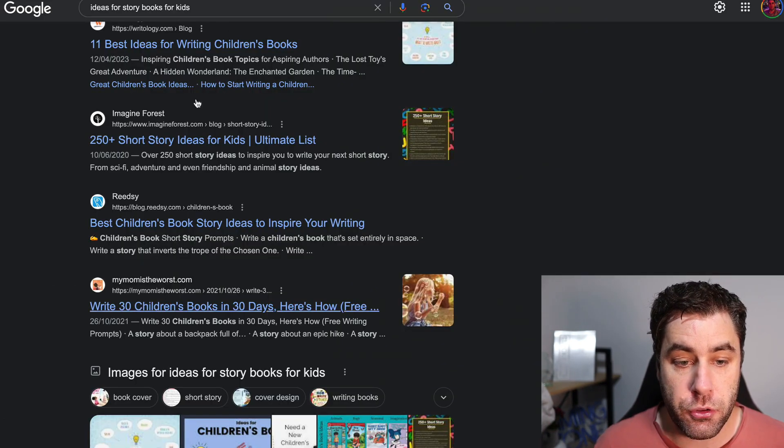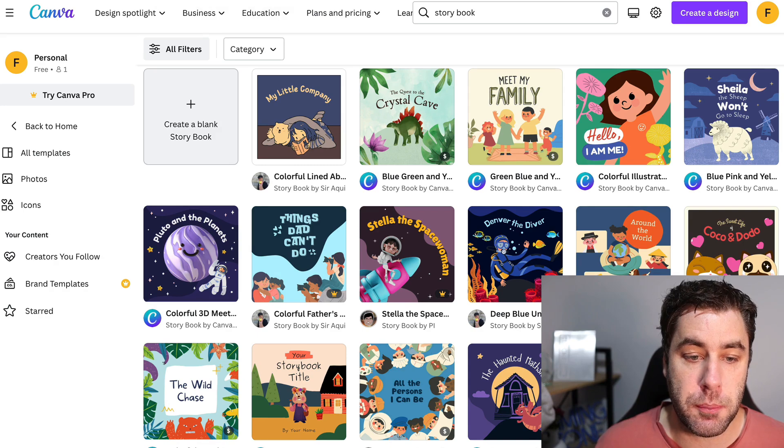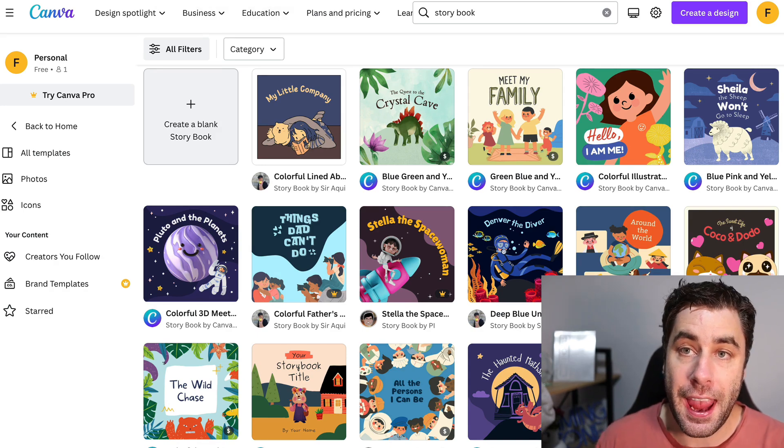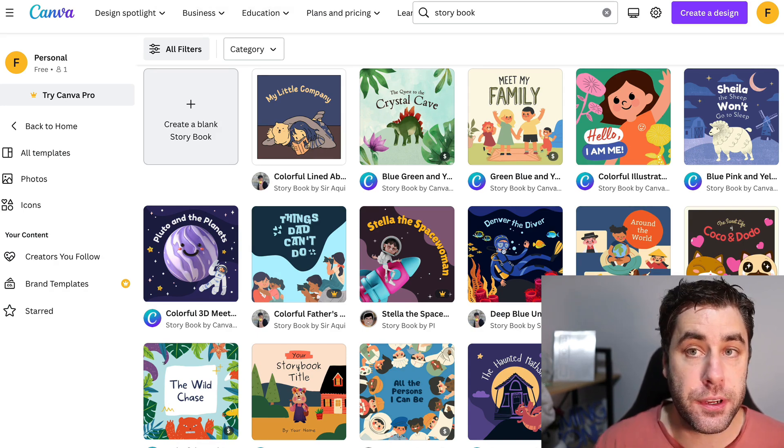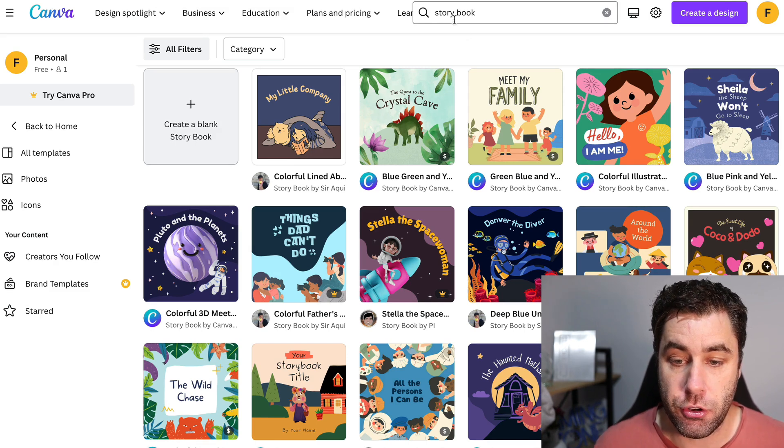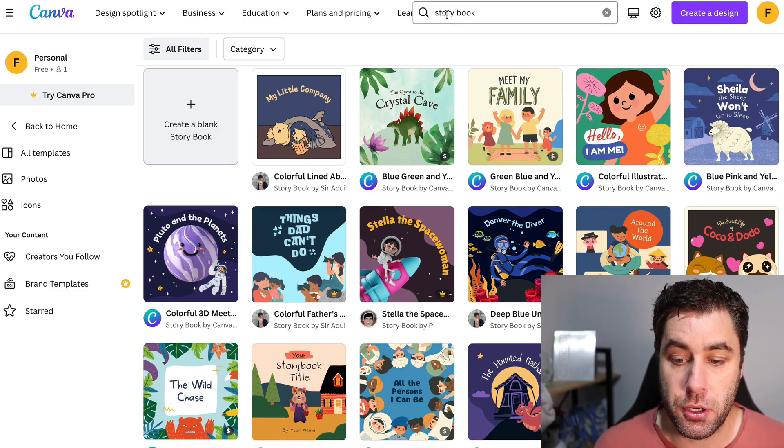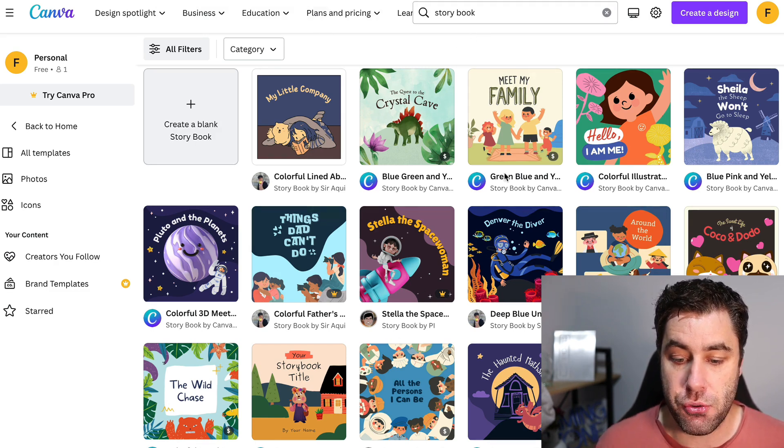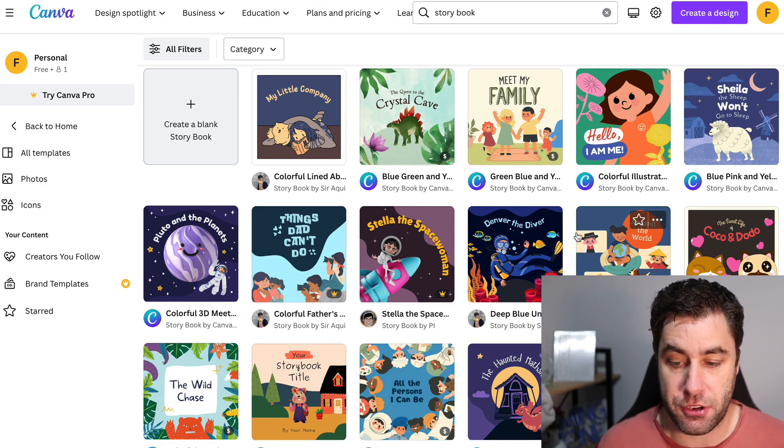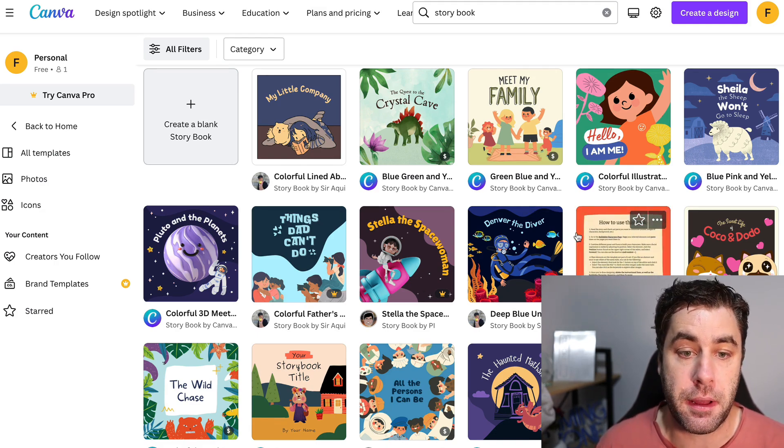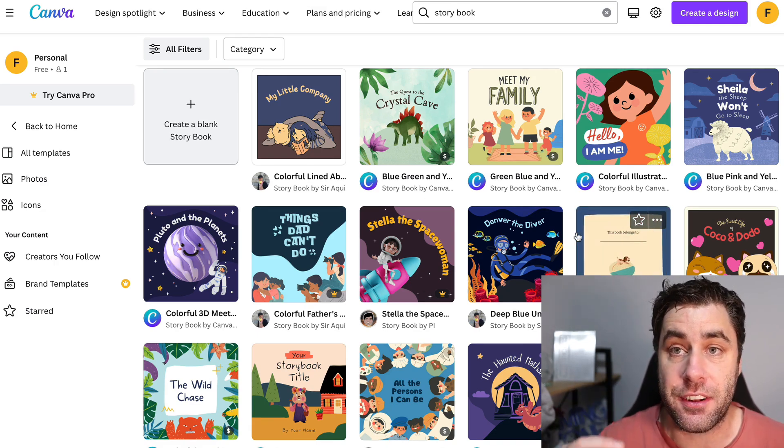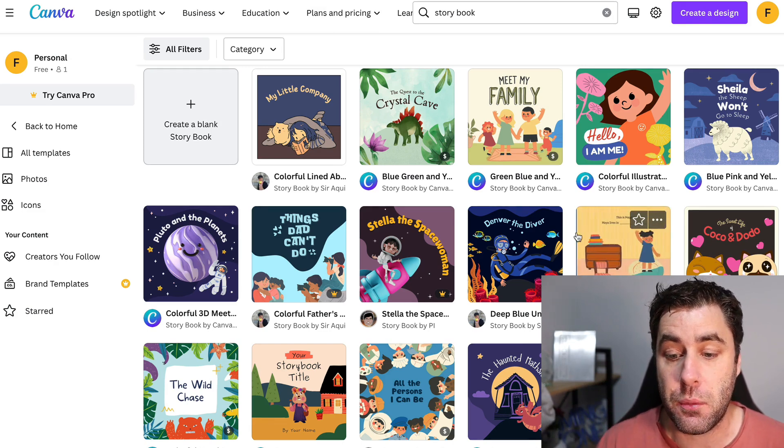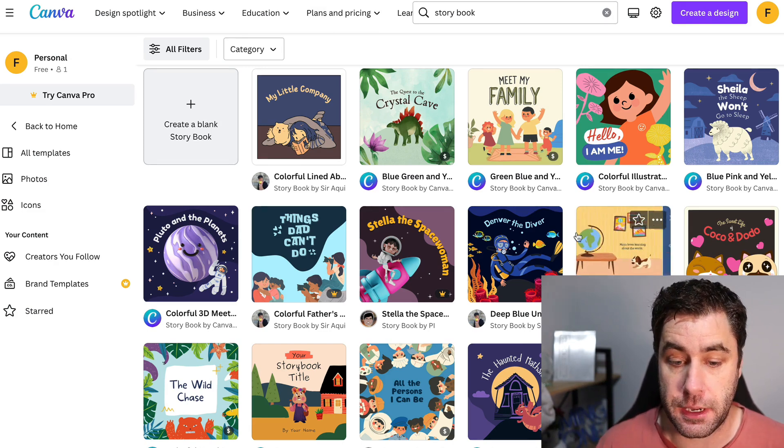So the next step after you get ChatGPT to create the content for you, you want to go ahead and head over to a website called canva.com. When you go to canva.com and sign up your account, in the search bar you want to put in storybook. Then you want to go ahead and choose a template, just any template that doesn't really matter because you can actually edit the templates anyway on the next screen.